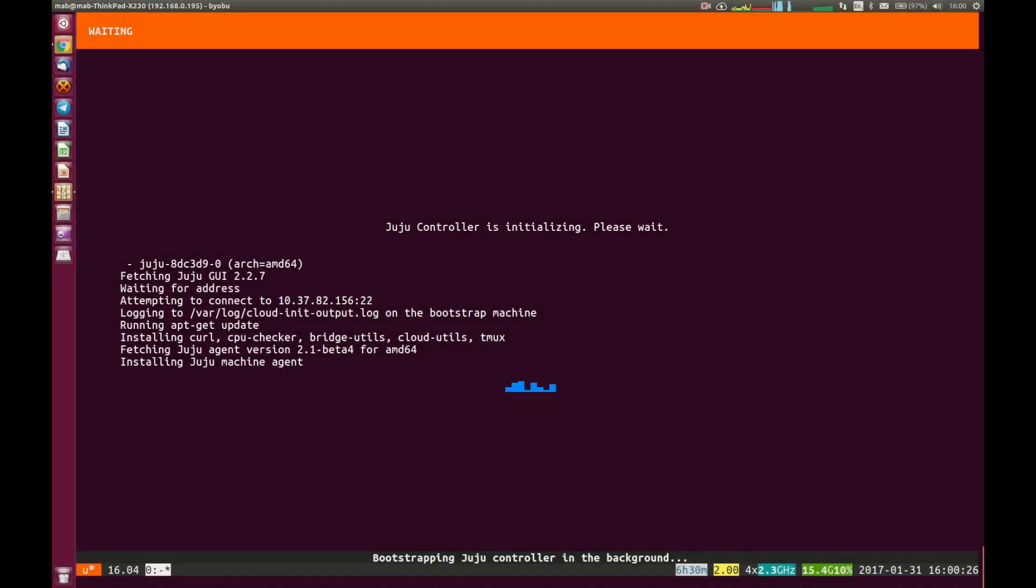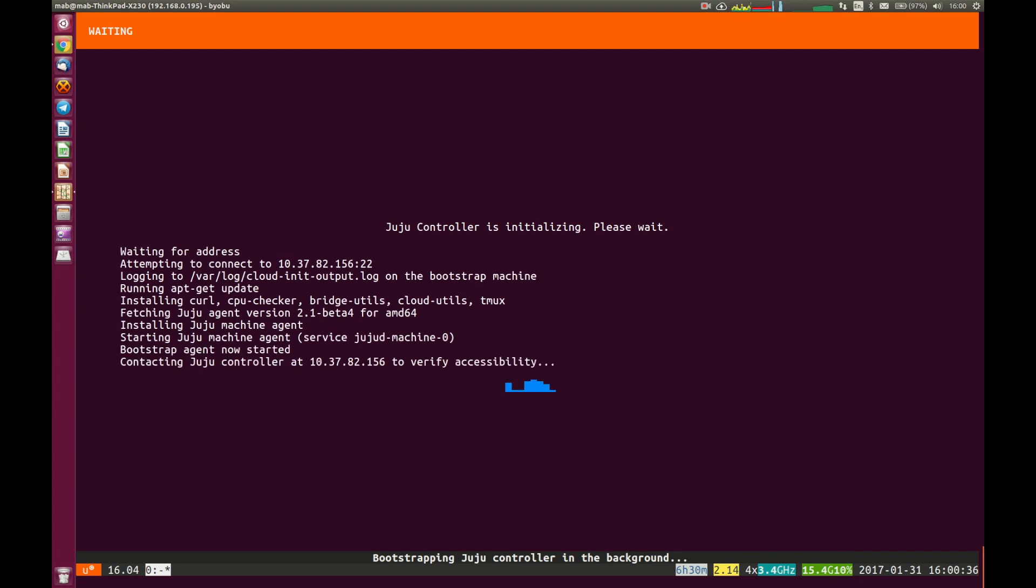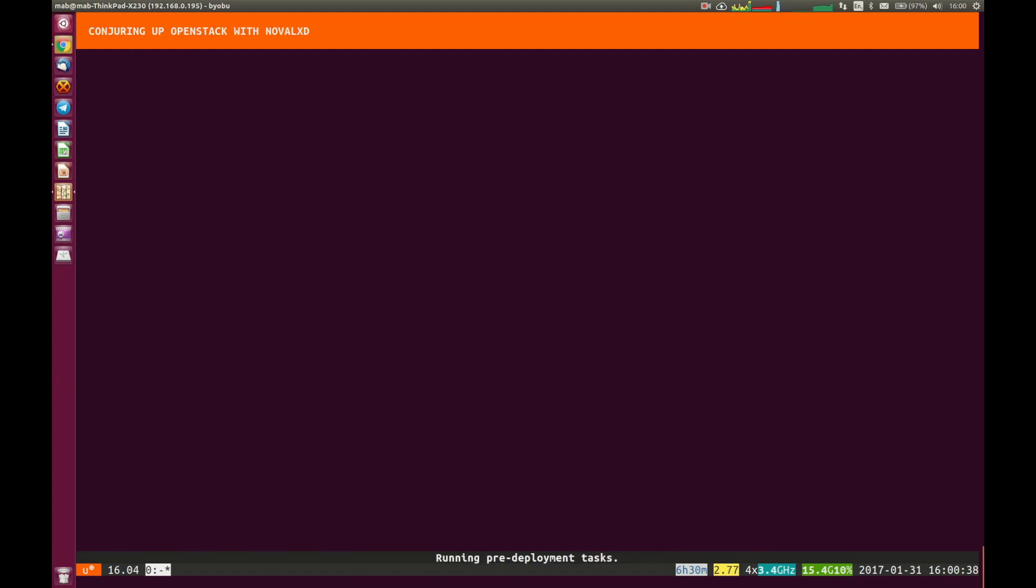In terms of time, the entire install process is going to take somewhere between 30 minutes and 90 minutes, really depending on the speed of your machine. So the longest piece is of course deploying and configuring the OpenStack services themselves.